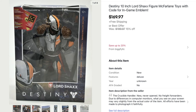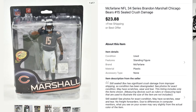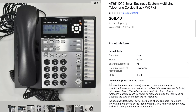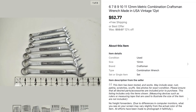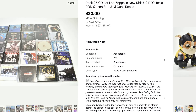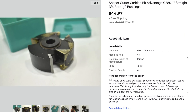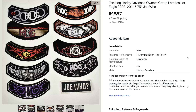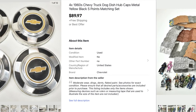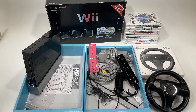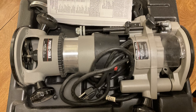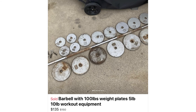Here are some of our fastest selling, most profitable items coming at you rapid fire. If you watched my other videos, you probably saw me pick some of these up: Destiny figure 3 into 170, football figure 3 into 24, multiline phone 0 into 59, wrenches 7 into 53, CDs 10 into 30, Paw Patrol 24 into 75, Skylanders 25 into 70, Shaper Bit 10 into 45, patches 1 into 50, hubcaps 10 into 90, Fortnite 10 into 71, weed 25 into 140, router 100 into 200, weights 40 into 135.